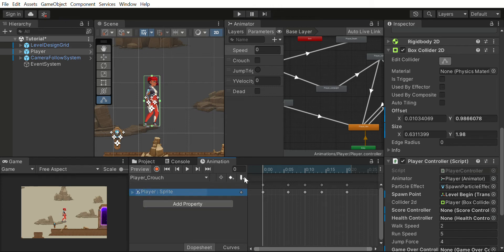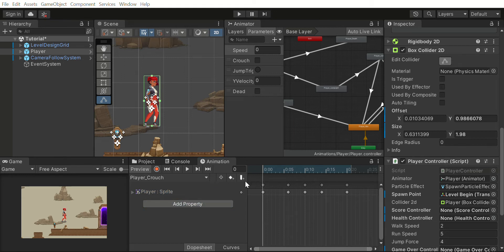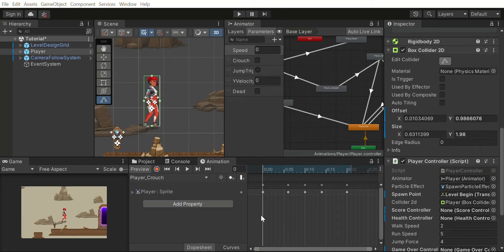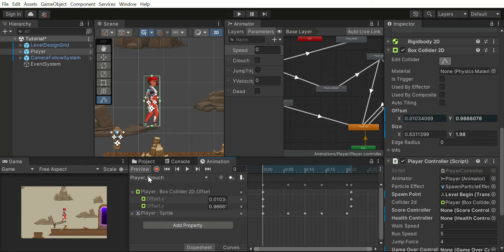I will also change when this animation is playing the box collider. I'm doing this by Add Property. I want to change the offset, and I also want to change the size of the box collider.